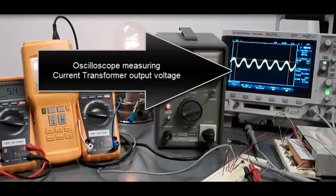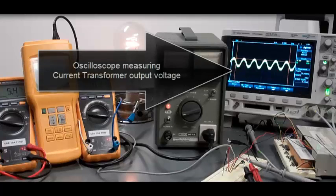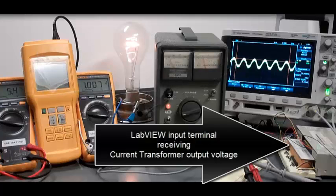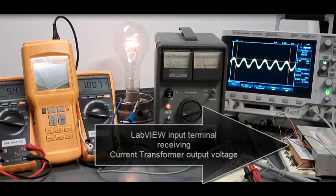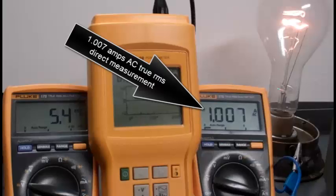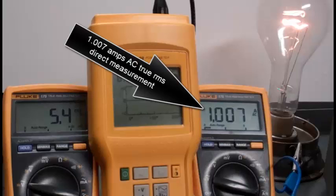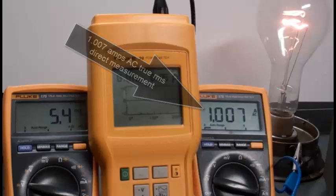The oscilloscope measures current transformer output voltage, and the LabVIEW input terminal receives the current transformer output voltage. That's 1 amp AC true RMS direct measurement of current.